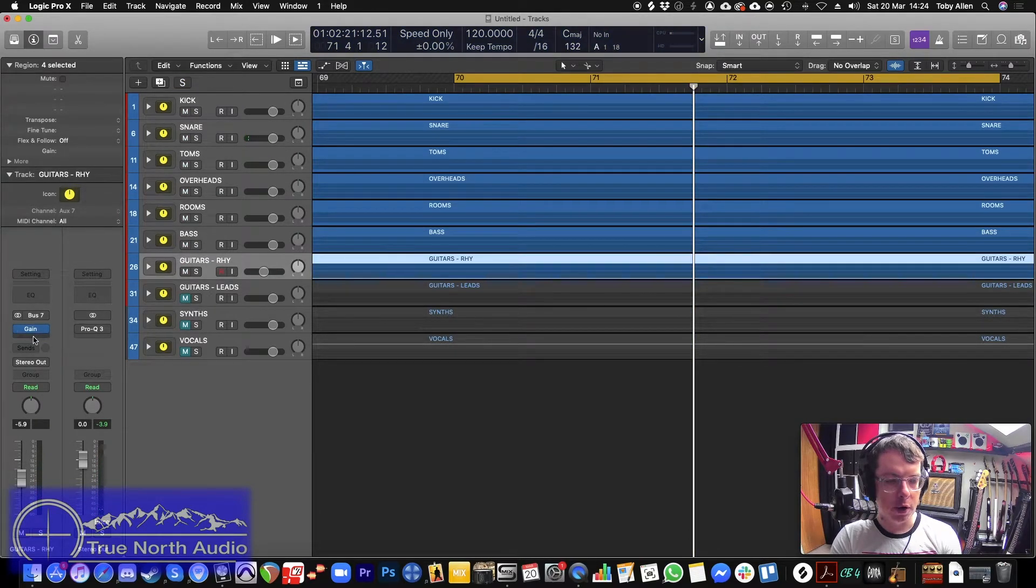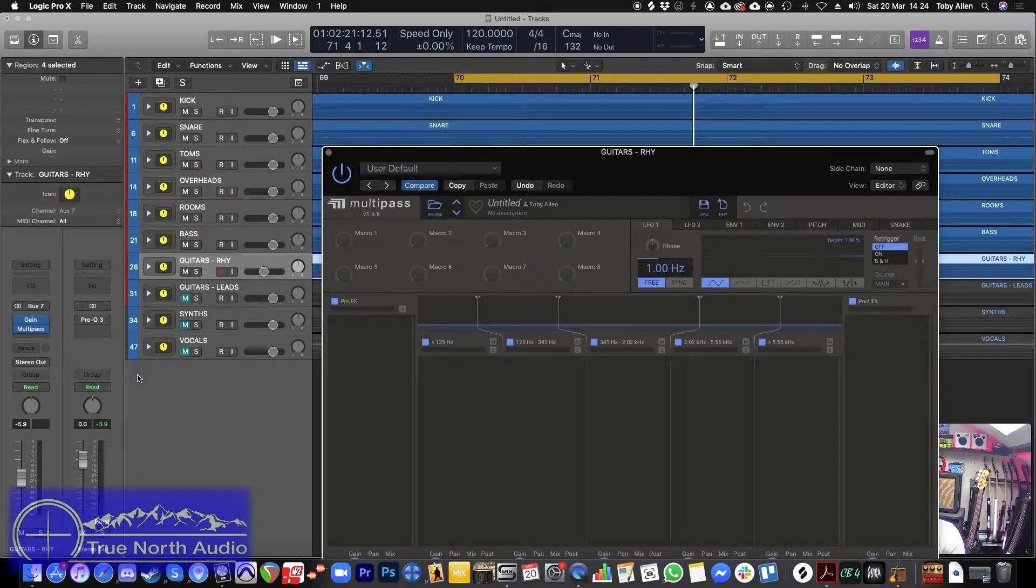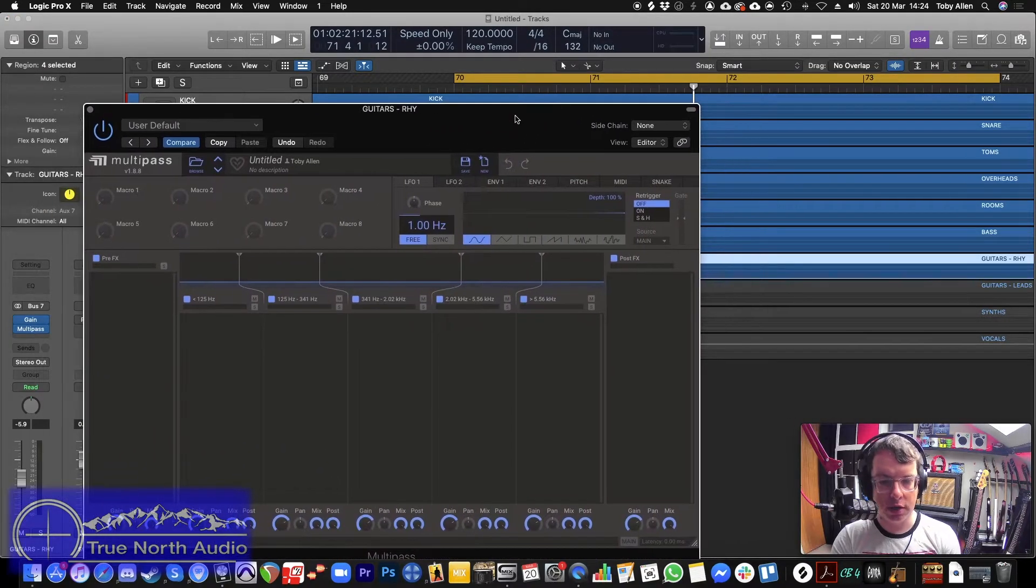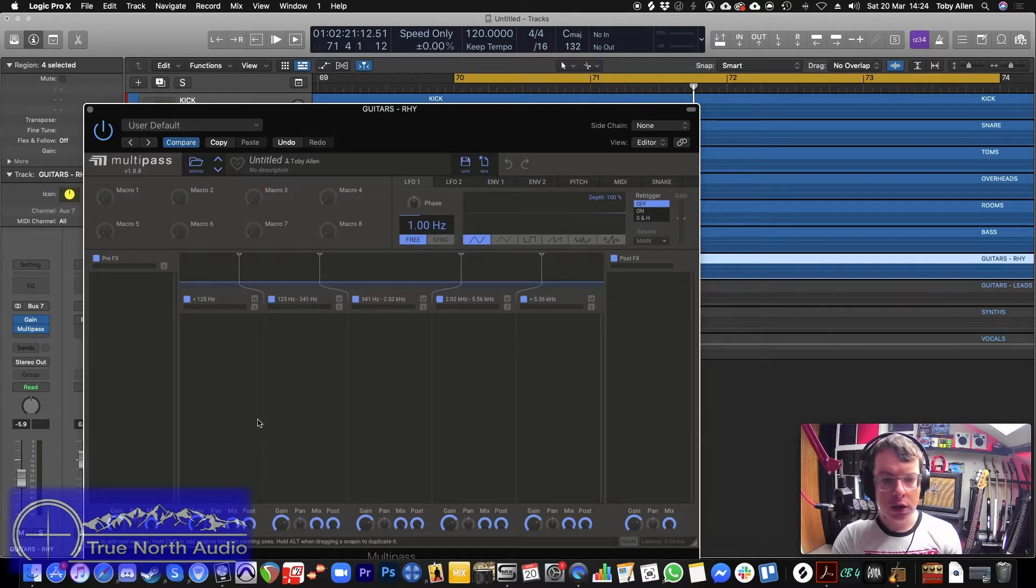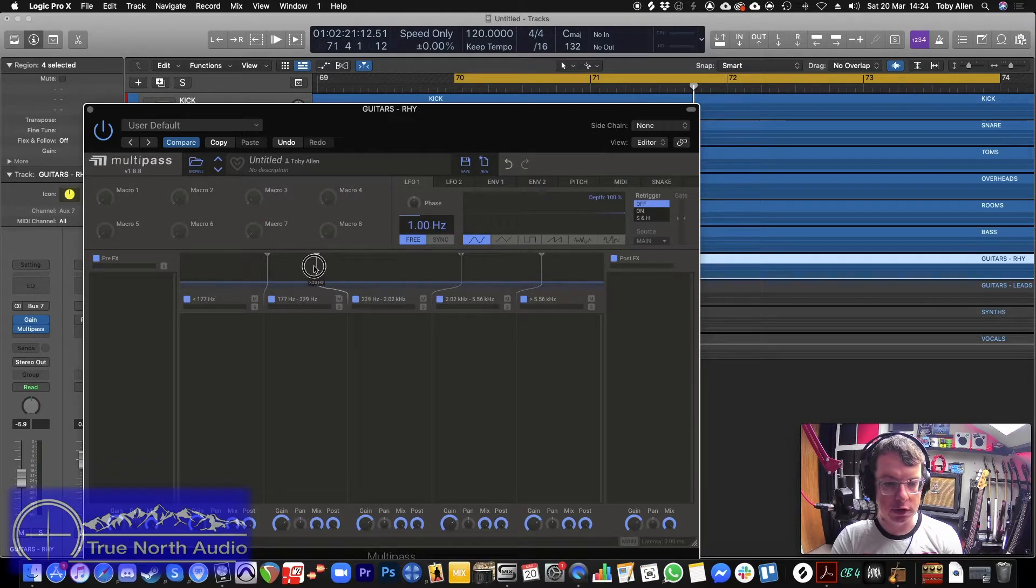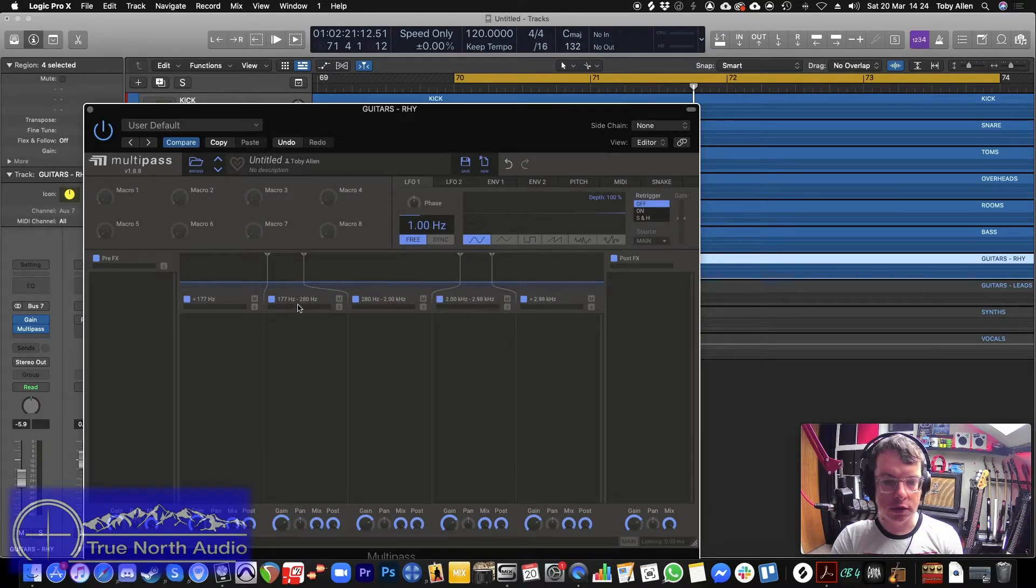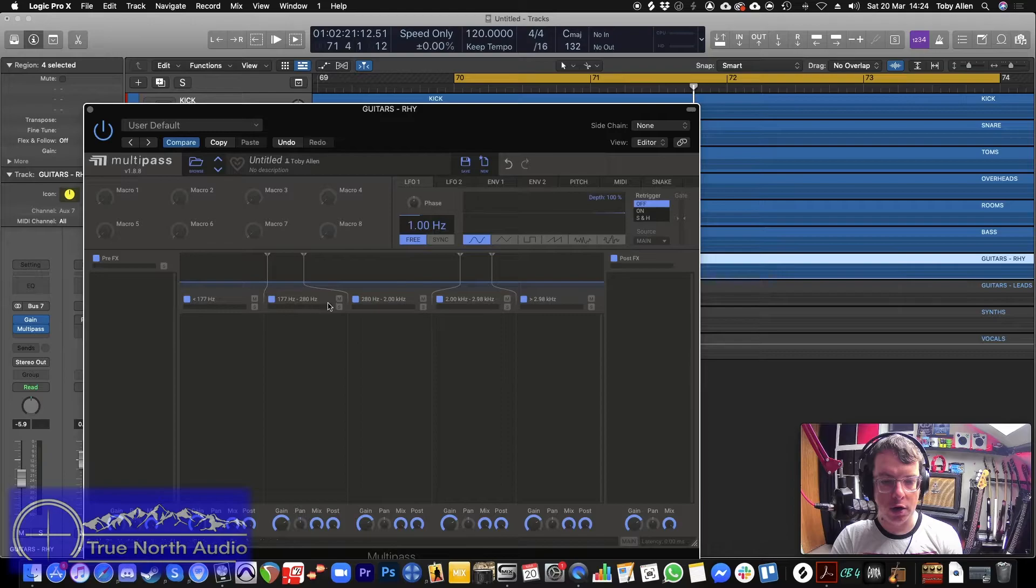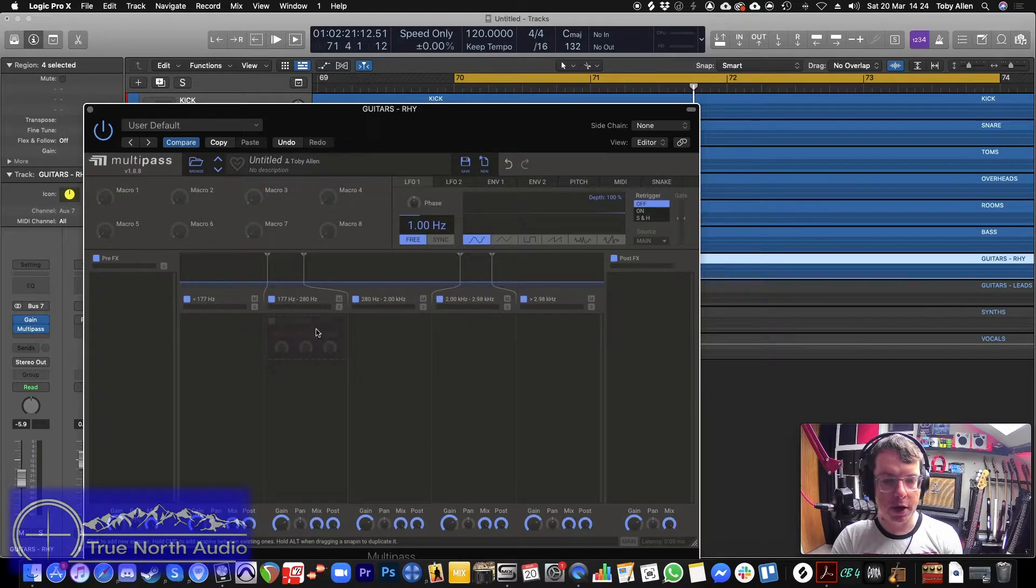So I will put on another instance of Multipass. There's other plugins you can use instead of Multipass, like Pro-MB. But Multipass is just what I like to use for this particular instance. So we said it was 190. So we want a little bit lower, a little bit above it. And then again, it's 2.4k. We want a little bit below and a little bit above.